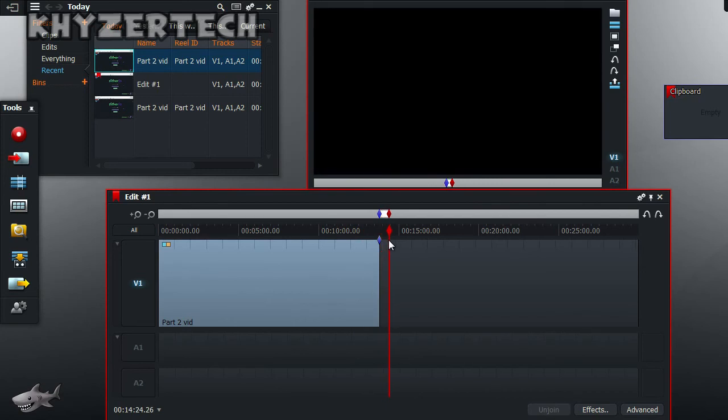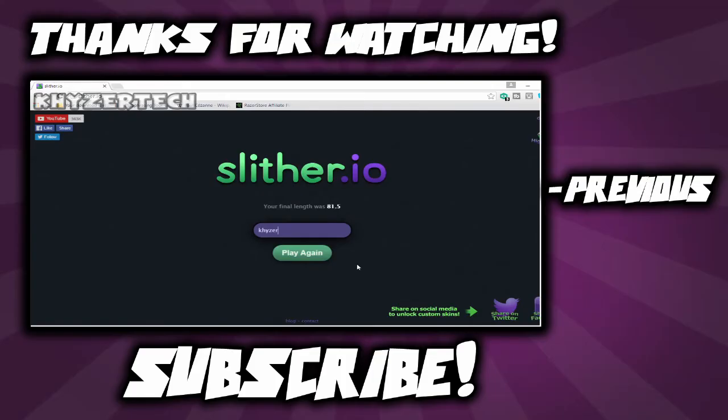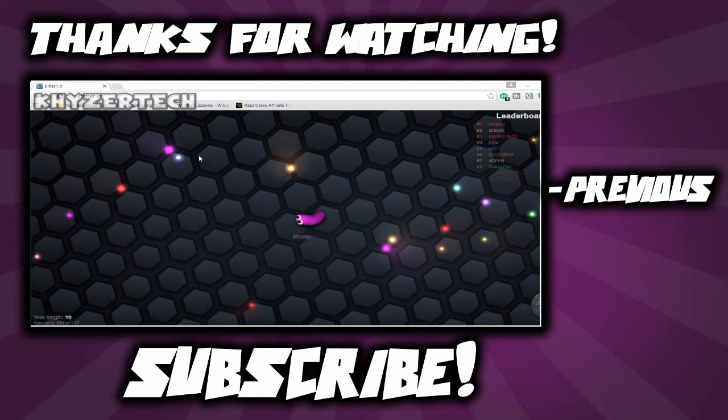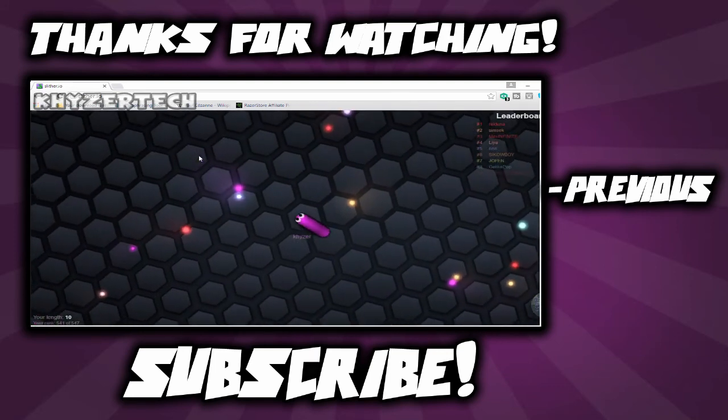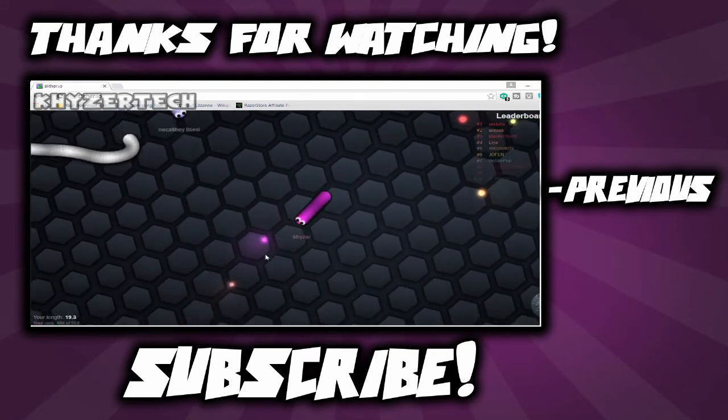So yeah, this was a short tutorial. Hope you guys enjoyed this video. If you did, please give a like, subscribe, and thanks for watching.